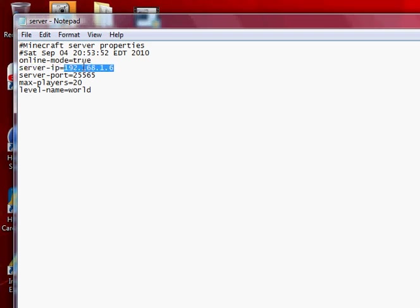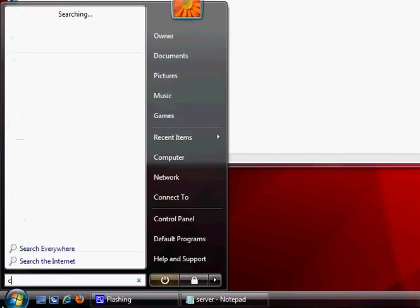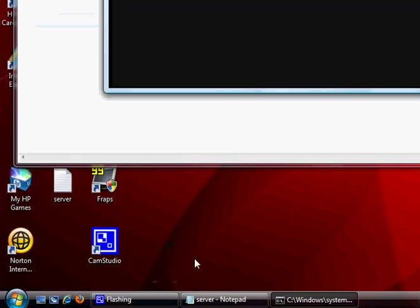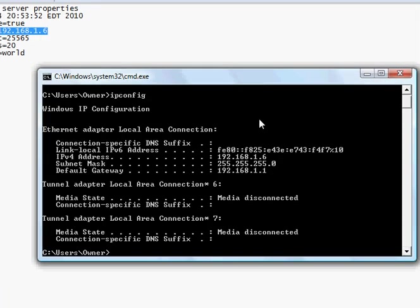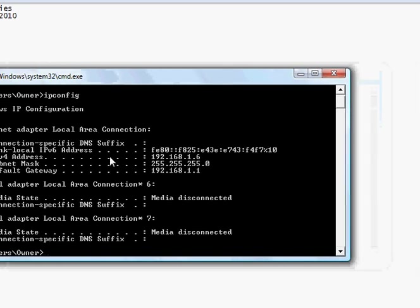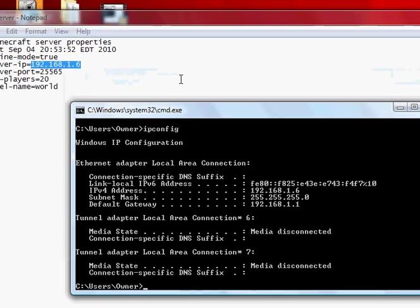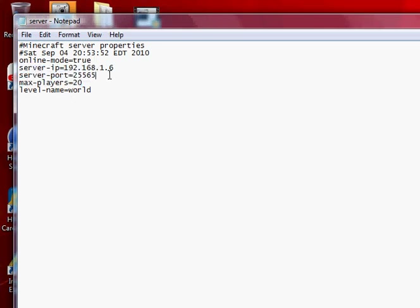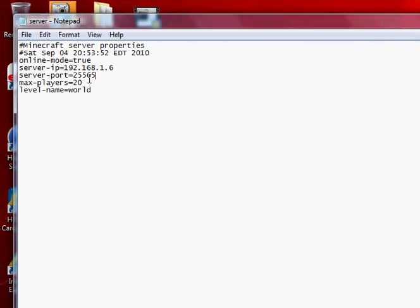Go to your command prompt, type in cmd, and then do ipconfig. Find your IPv4 address, write that down, and then copy it here. Edit anything else you want, make sure the port's left alone, and then hit save.